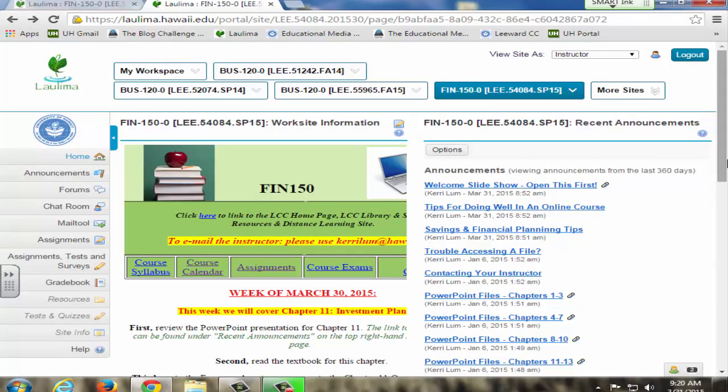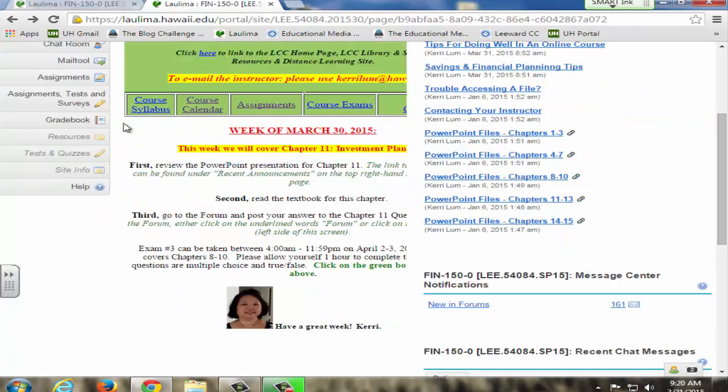I put what is due that very week, what chapter we're covering, any assignments that are due, and reminders for exams.